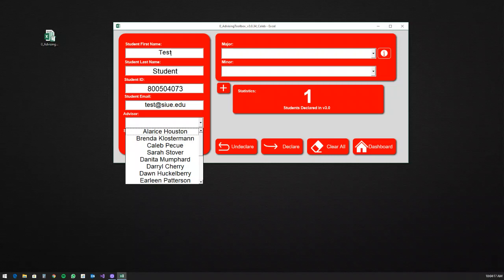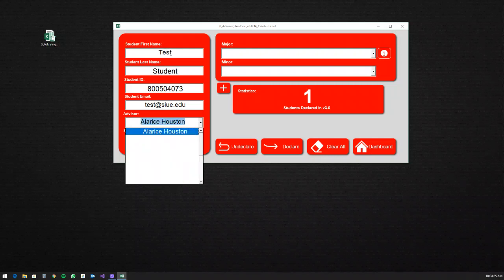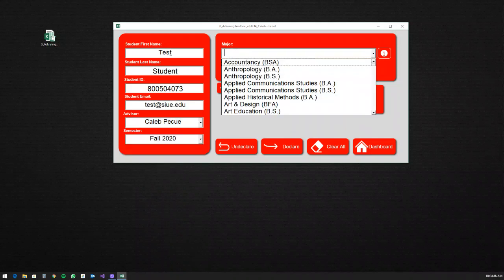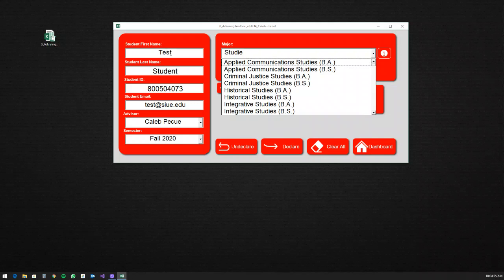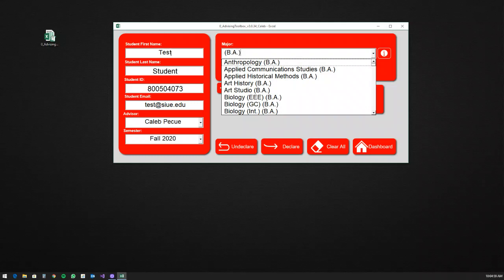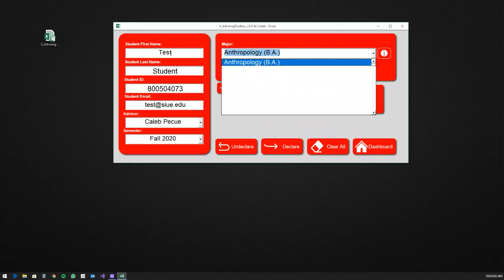One thing to note: you might be used to using the down arrow to move down the list. That will work, but as soon as you hit the down arrow it fills in the first result and the others disappear because it re-filters using that name. So don't use the down arrow unless you know it's the first one in the list. As I hit Tab, I move over to a similar combo box for majors — again searchable by any term. Pressing the down arrow there similarly only gives you anthropology and everything else disappears, so it has to be the first one in the list.